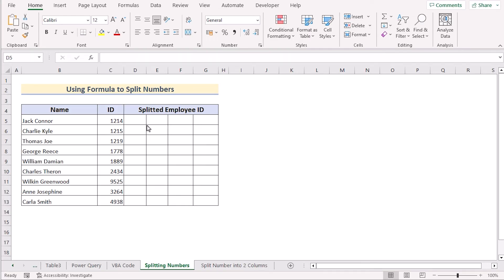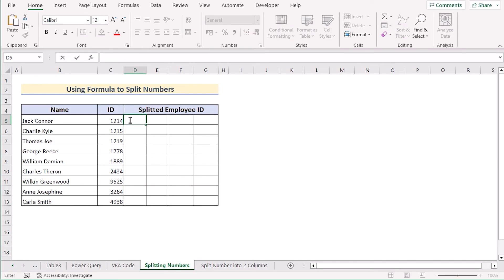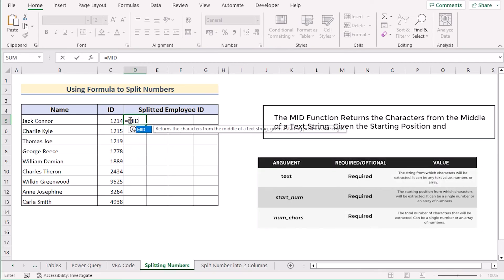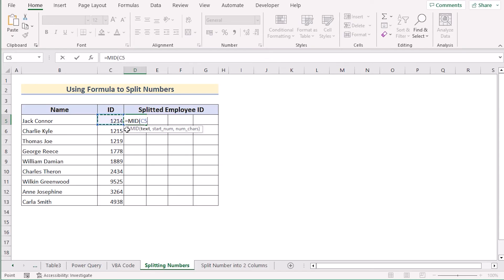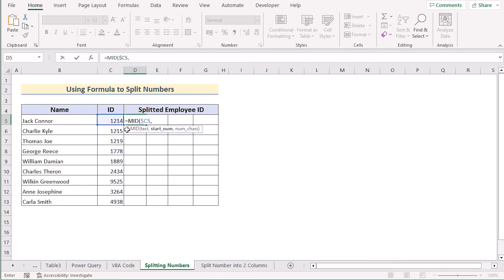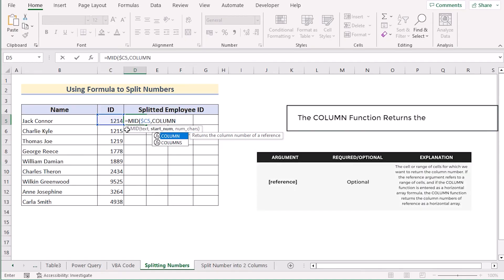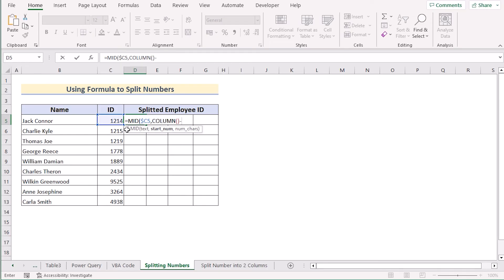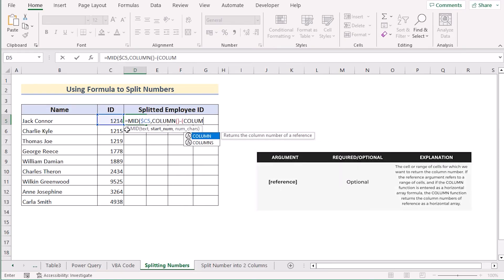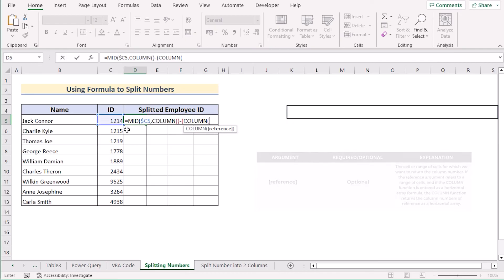In our next method we want to use a formula to split numbers individually. Go to the D5 cell and insert the combination of MID and COLUMN functions. Insert the MID function — for text, select C5 and press F4 to make it absolute. After that, use the COLUMN function for the reference. In the next reference we'll select the D5 cell again.